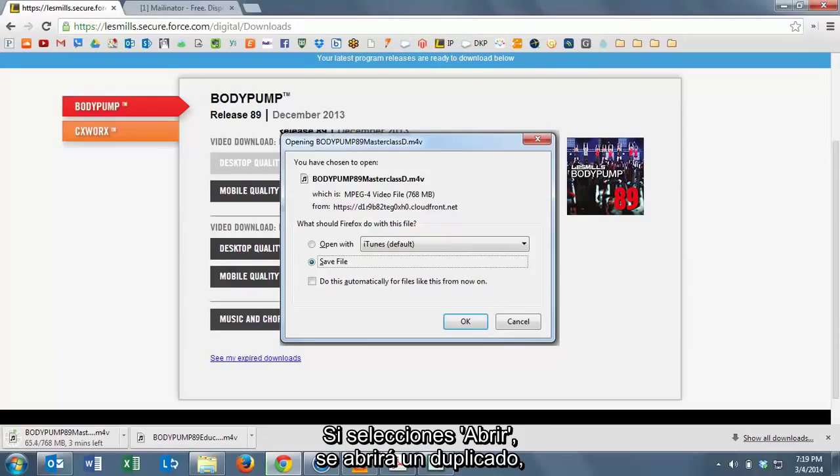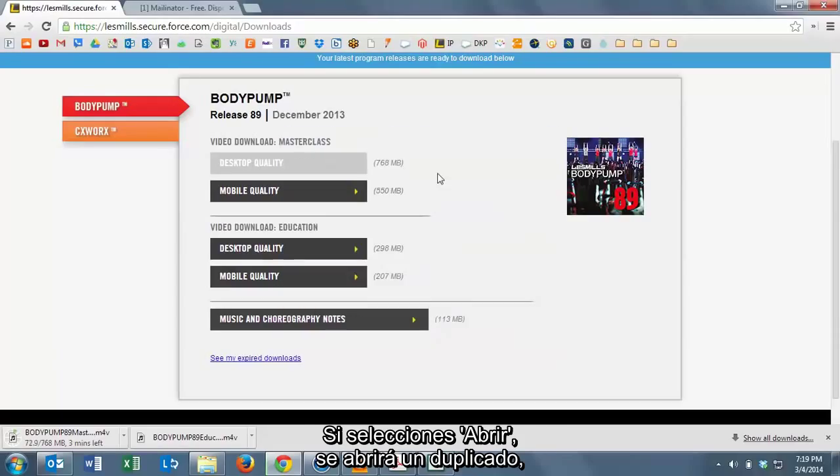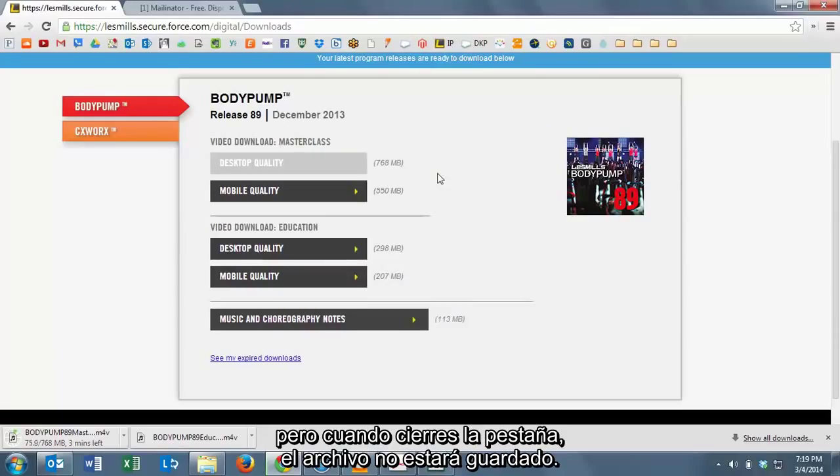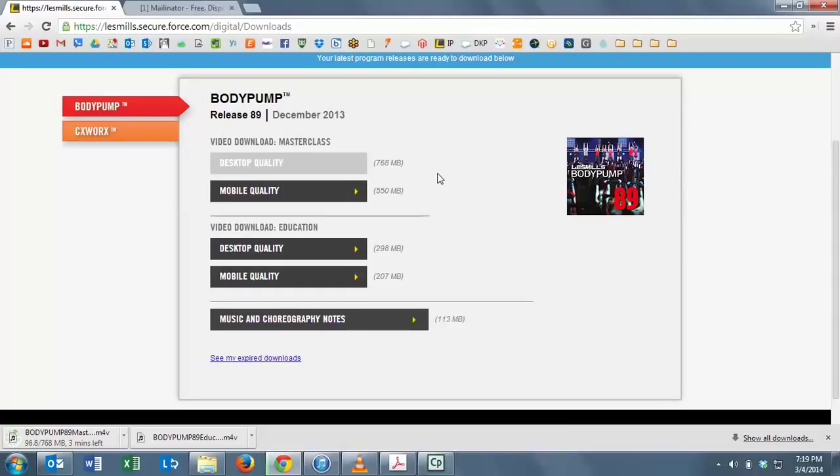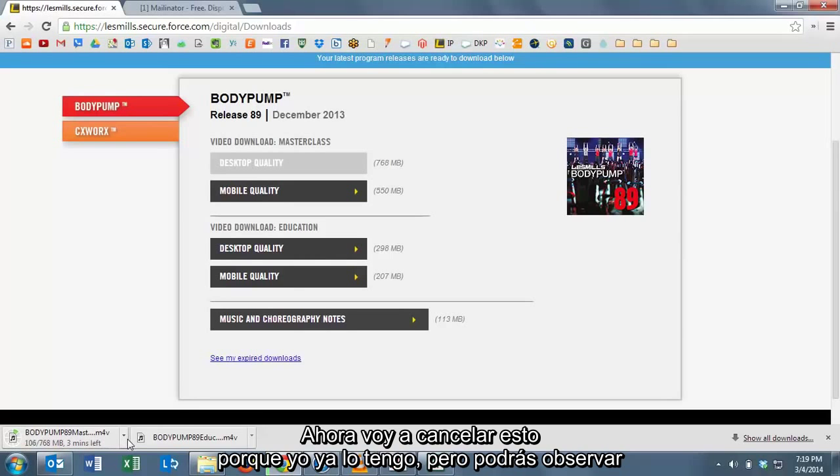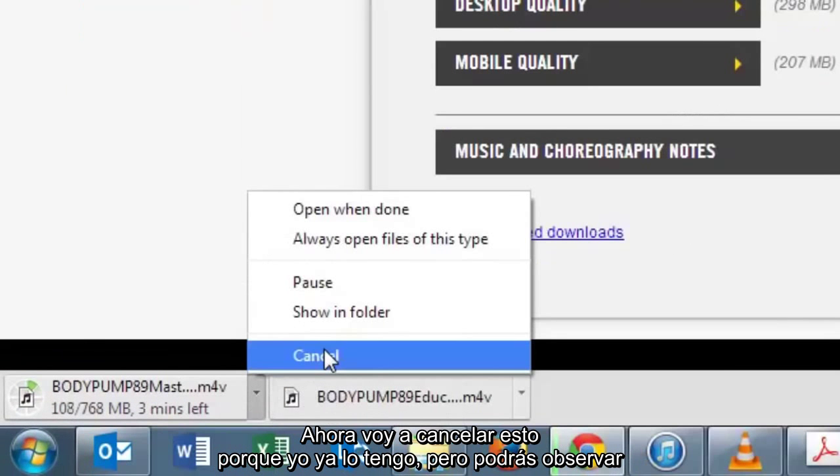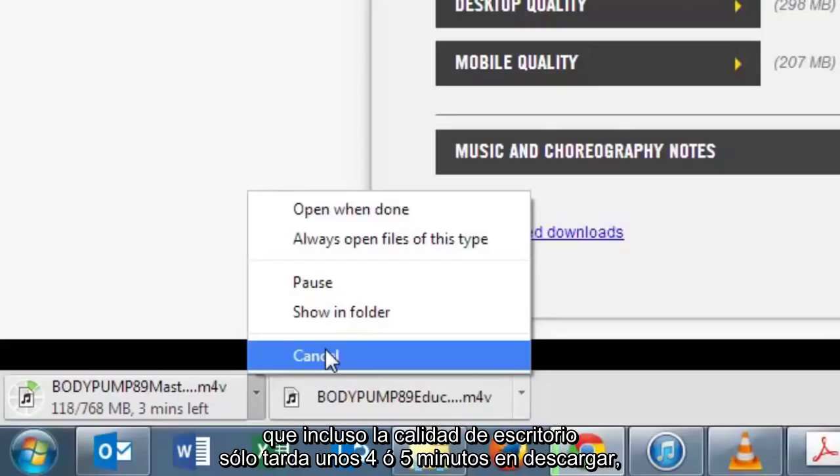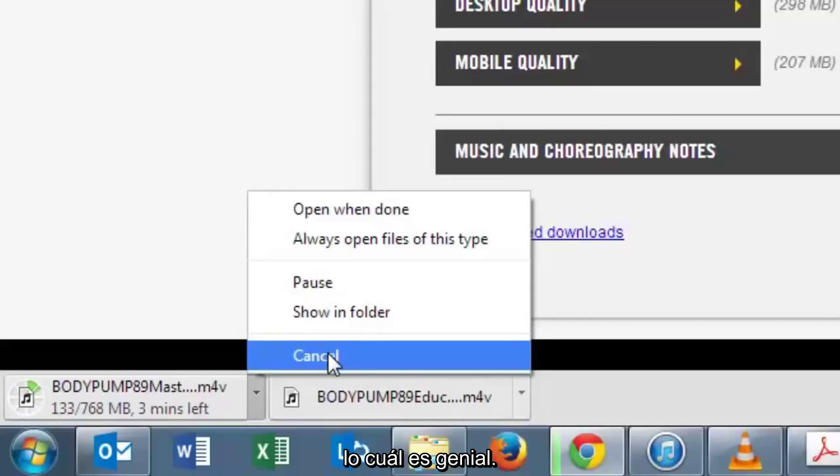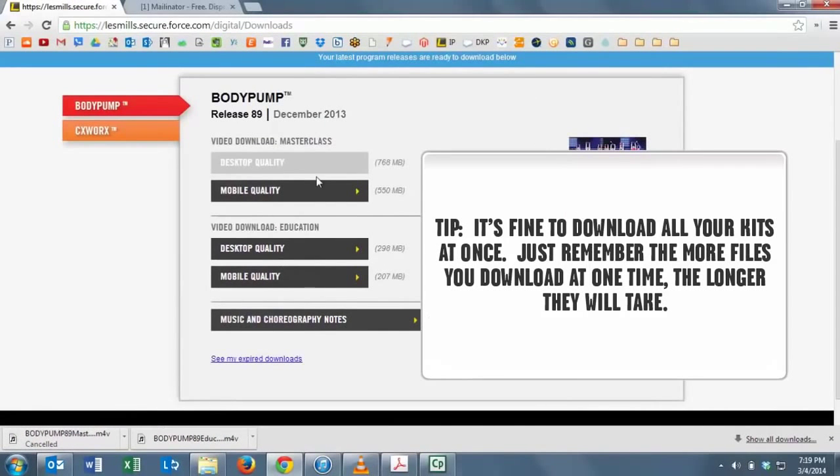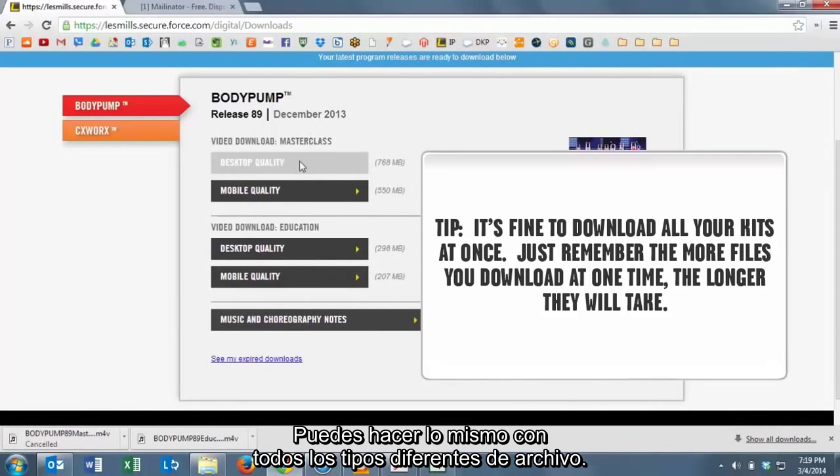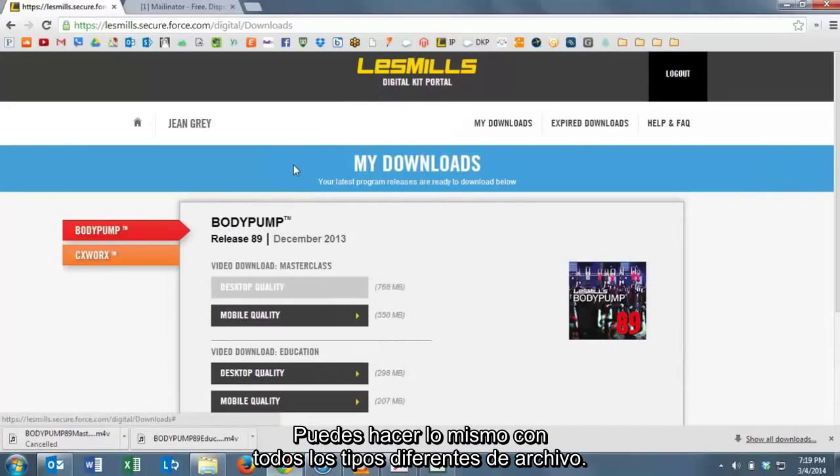If you just click open, it will open a duplicate copy of it, but when you close, the file will not be saved. So very important that you click save if you are offered the option. You'll notice that even the desktop quality file is only going to take about four or five minutes to download. You can do the same for all of these different file types.